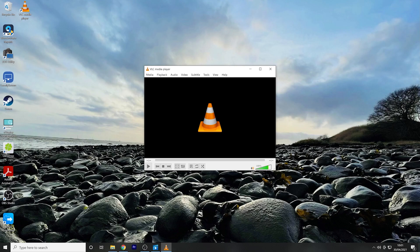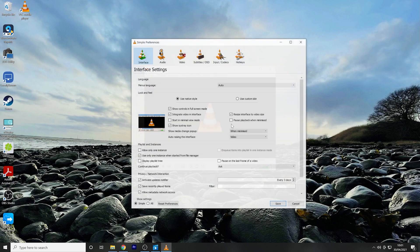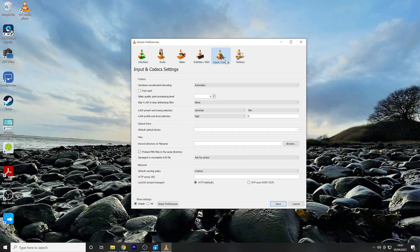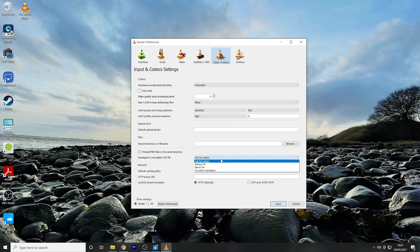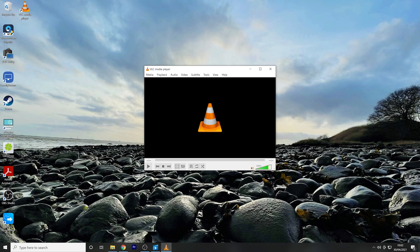Then in VLC video player click on Tools and then scroll down and select Preferences. A new window will open and at the top select Inputs and Codecs. Scroll down to Damaged or Incomplete AVI file and then from the drop down menu next to it select Always Fix. Then click Save before finally restarting your PC or laptop.